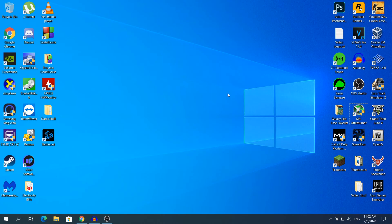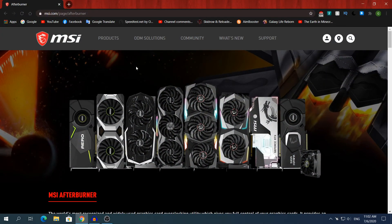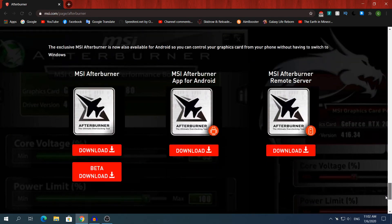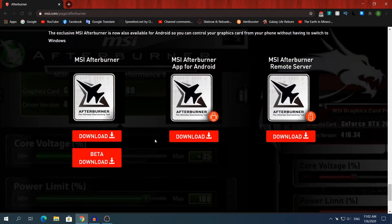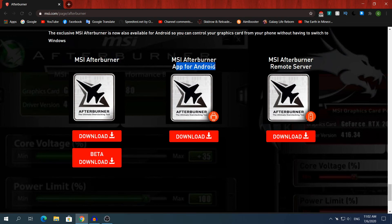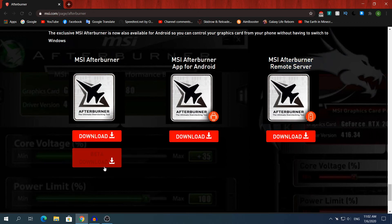To download MSI Afterburner, the link will be in the description and once you click it, it's going to take you to the MSI Afterburner page. Scroll down to the end to find the download links. You want to download the first one where it says MSI Afterburner because the other ones are for Android and for remote servers.